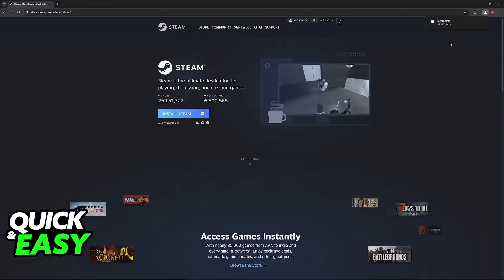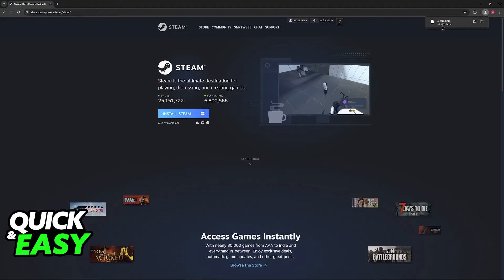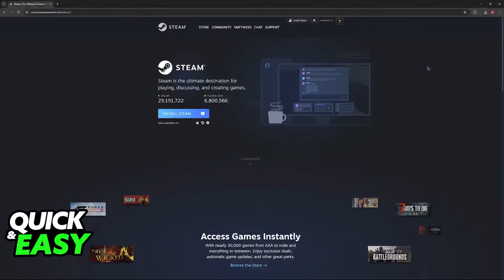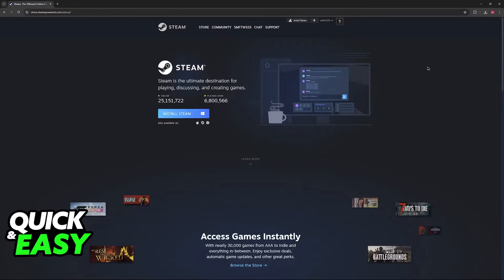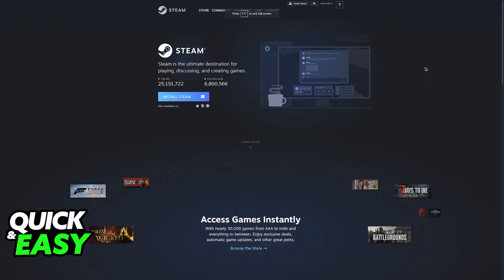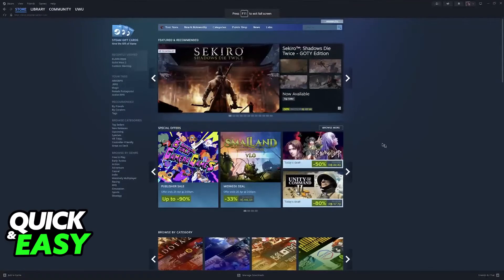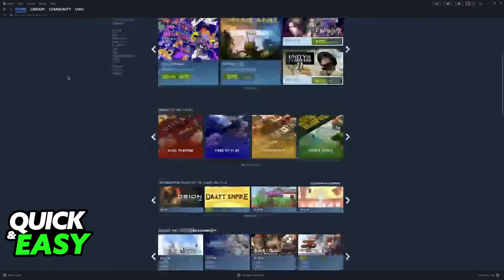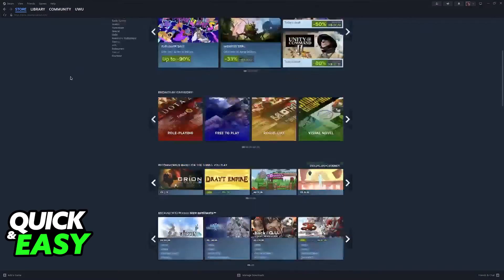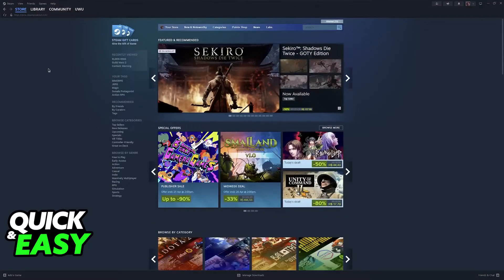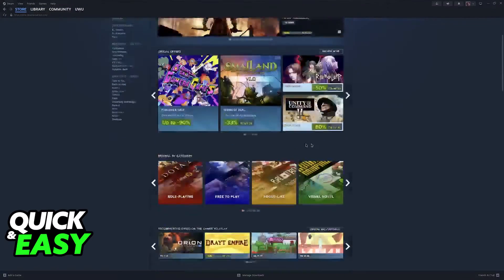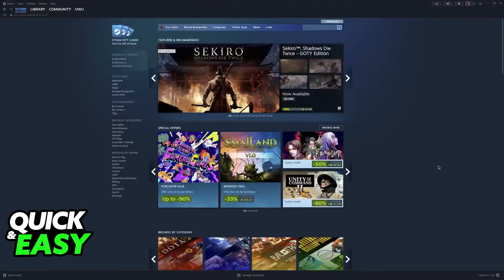Then you can run that DMG file to download Steam on your Mac. After you run the installer, it should go through without any issues, and you will have full access to the Steam launcher, which is just like the website, but in here you will be able to browse through your library alongside the Steam store.